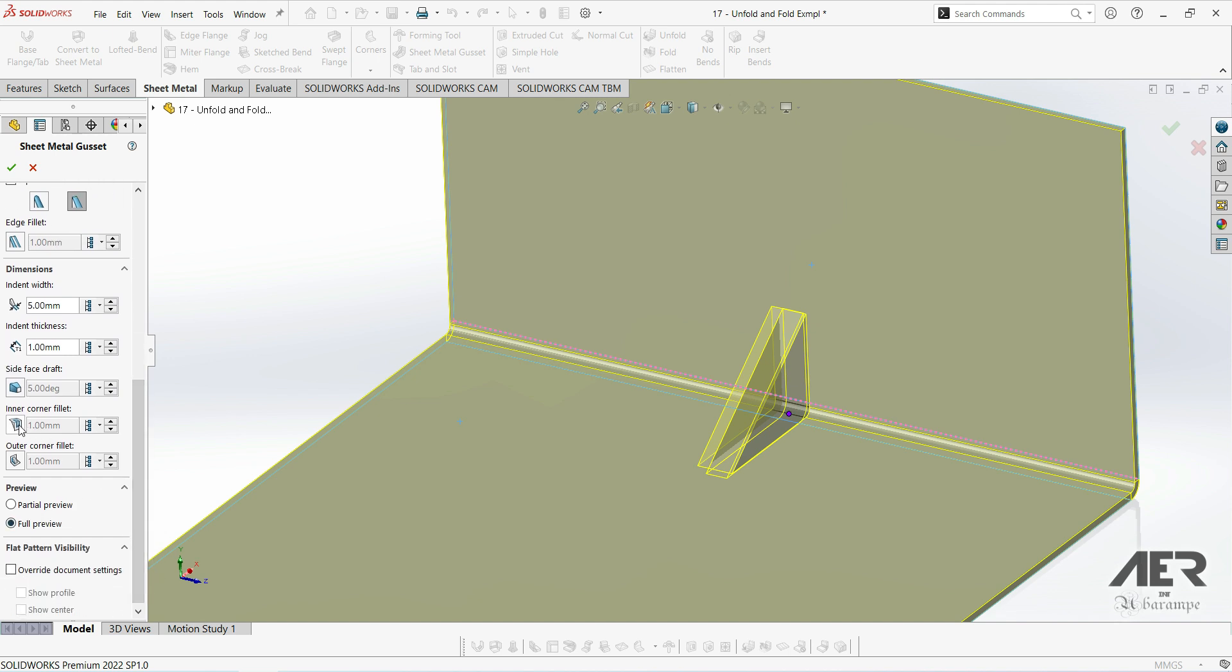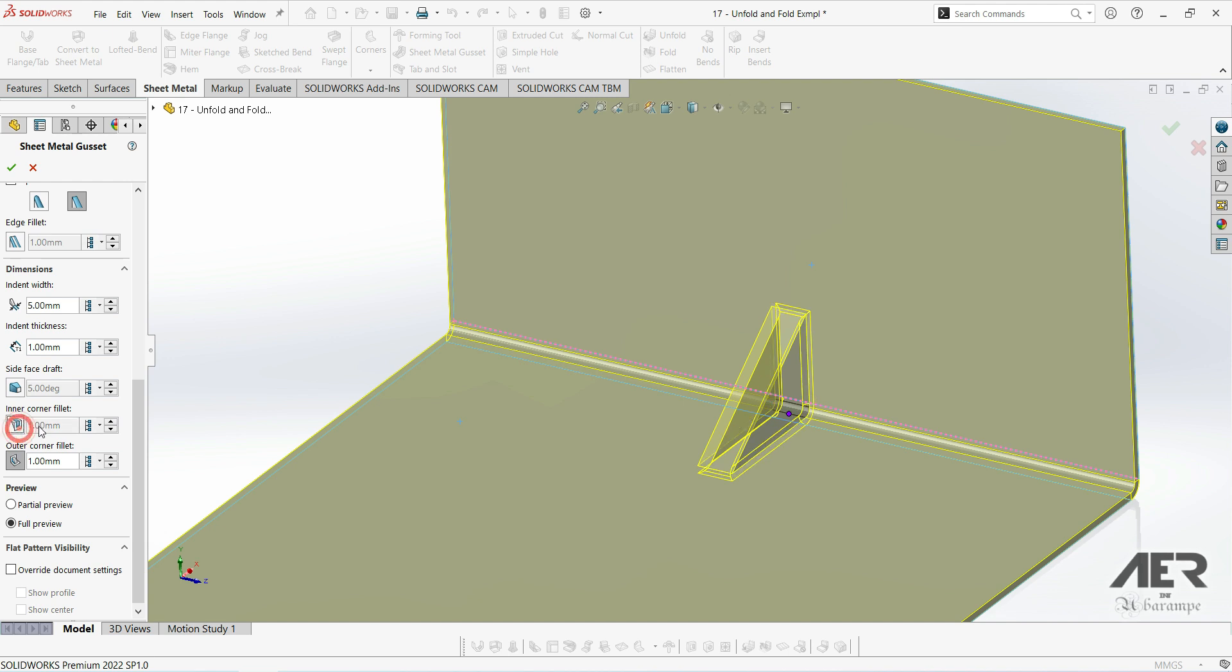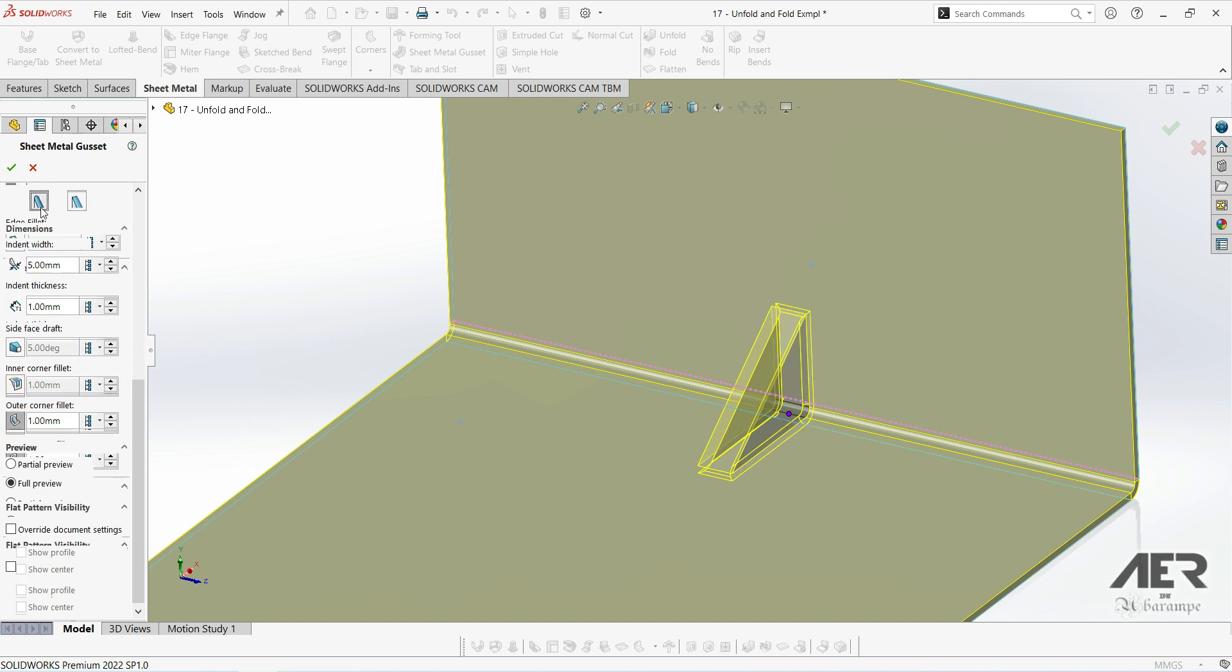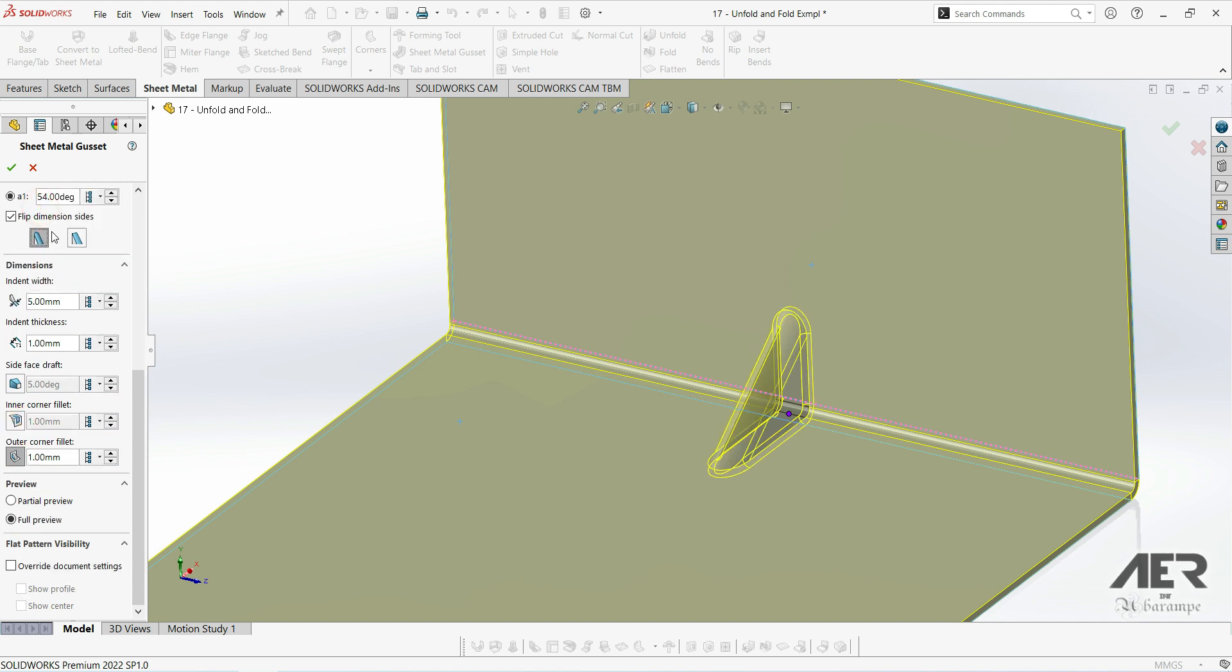We can also set square and then fillet the edges as needed, so it doesn't have to be fully round or fully square. We do have the option to go in between those two a little bit. So set whichever options we like, and then press OK.